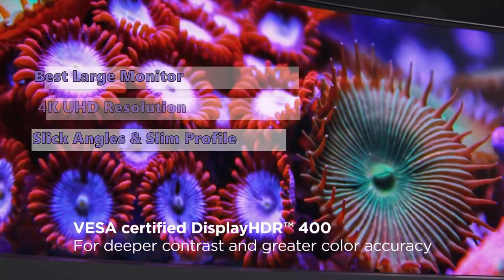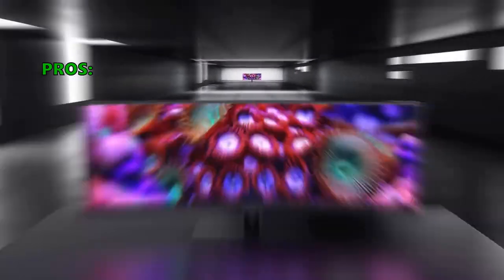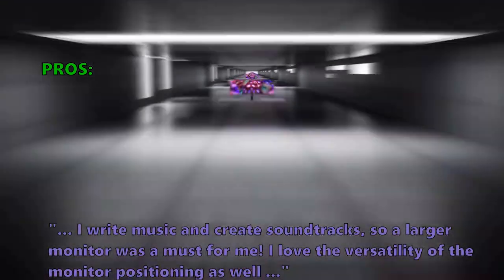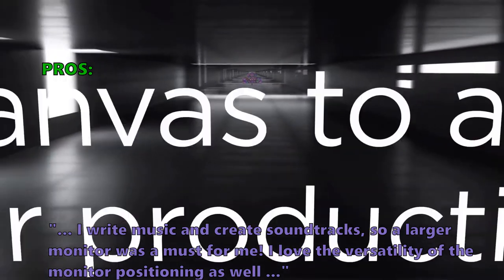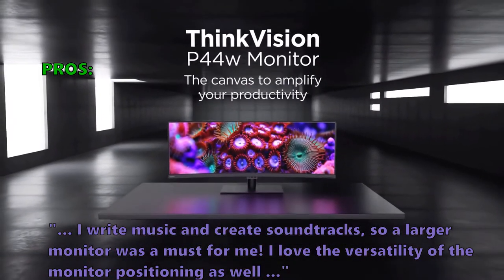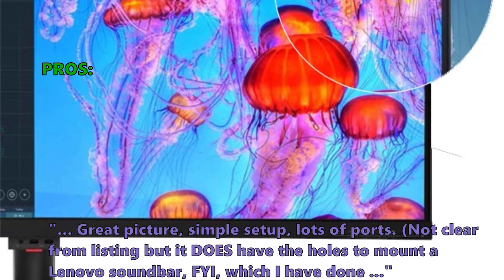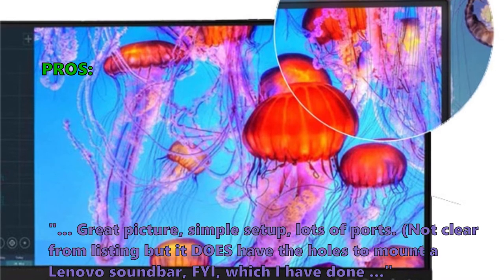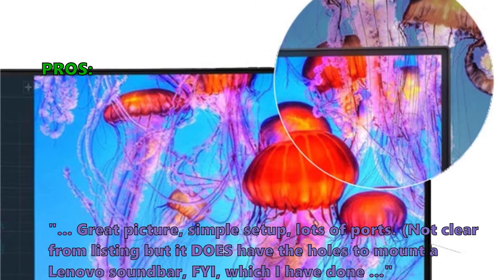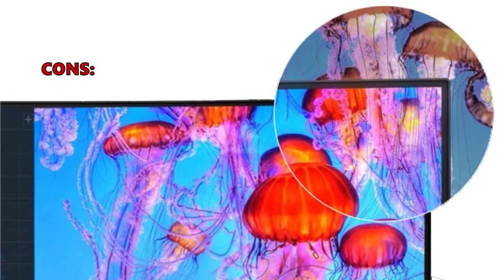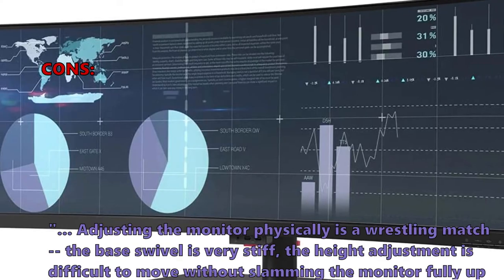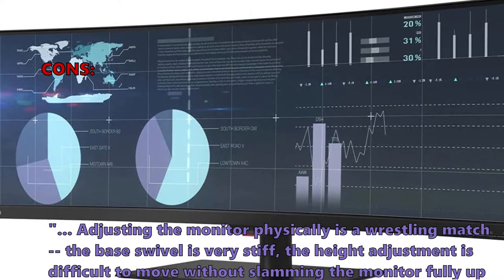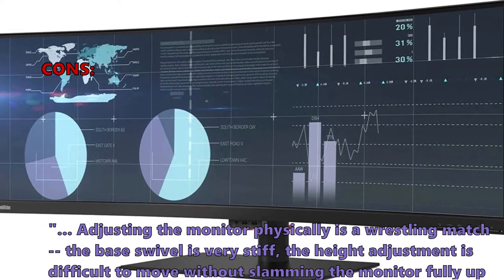For photographers, the P44W is an excellent choice. Customers who bought these like that I write music and create soundtracks so a larger monitor was a must for me, I love the versatility of the monitor positioning as well, great picture, simple setup, lots of ports, not clear from listing but it does have the holes to mount a Lenovo soundbar FYI which I have done. And some customers had problems with: adjusting the monitor physically is a wrestling match, the base swivel is very stiff, the height adjustment is difficult to move without slamming the monitor fully up or fully down.